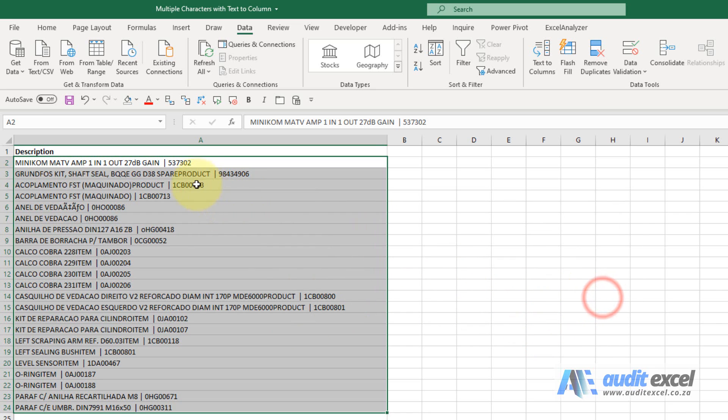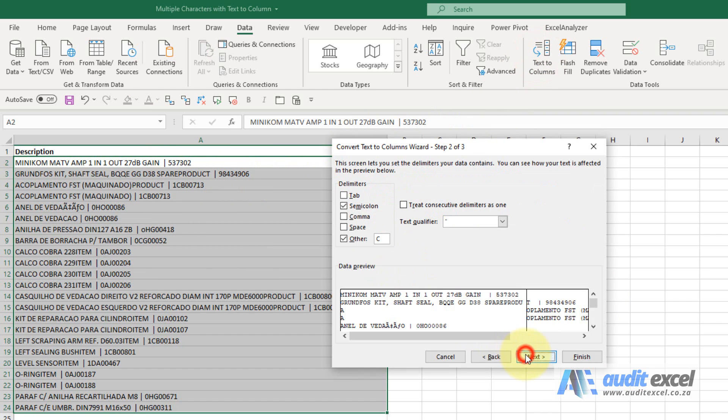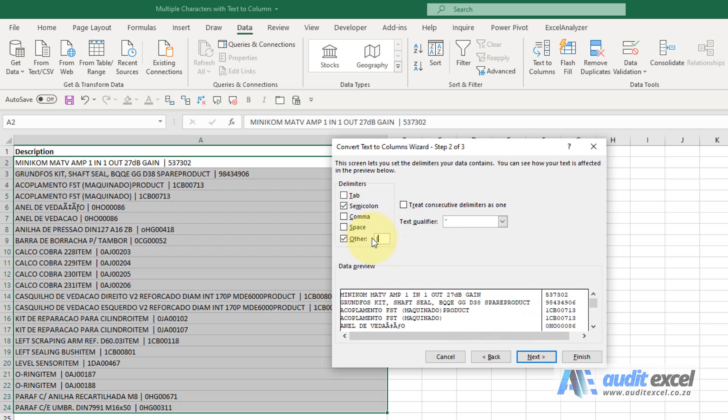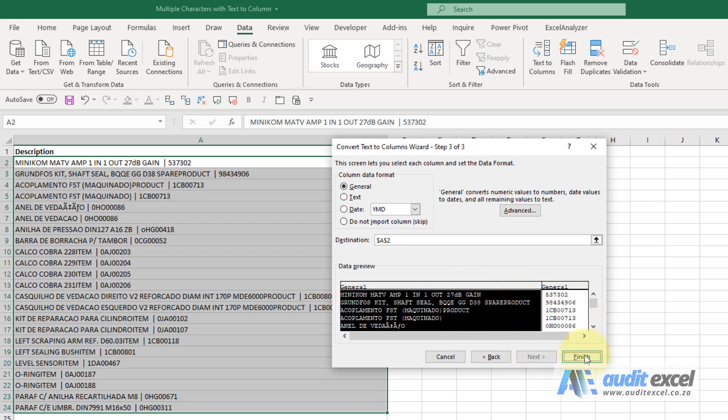Close. You'll see now there's a single character, and if we go text to column delimited, I'm going to choose other and put in the character we chose. And now you can see I can say next, choose how I want the columns to come in.